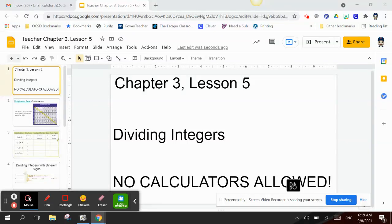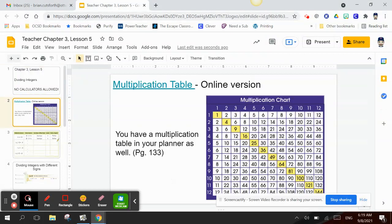Chapter 3, Lesson 5: Dividing Integers. No calculators allowed — just kidding! If you like to use one, you're more than welcome. I would suggest having a multiplication table available.